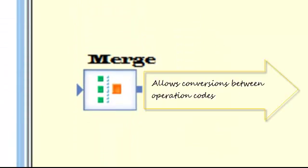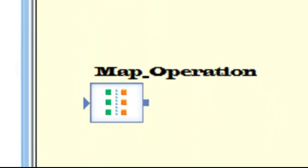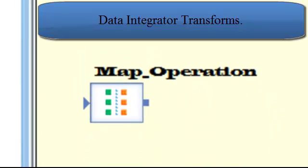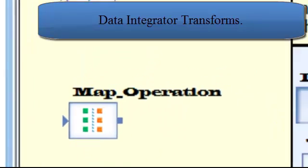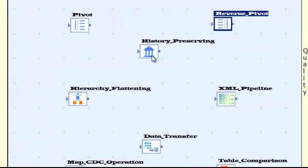It allows you to define data mapping, transformations and control logic. Use the designer to create applications specifying workflows and data flows.